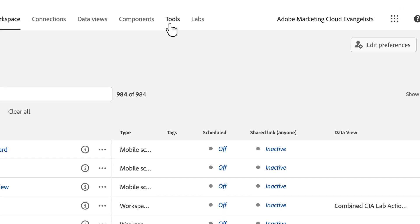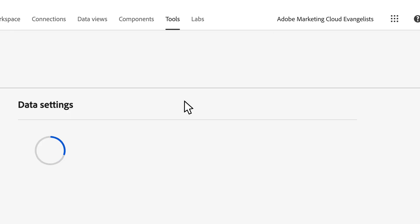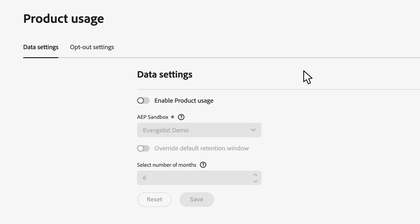We're here within CJA. We will navigate to Tools and Product Usage. This setting is available to CJA product admins or higher permission levels.